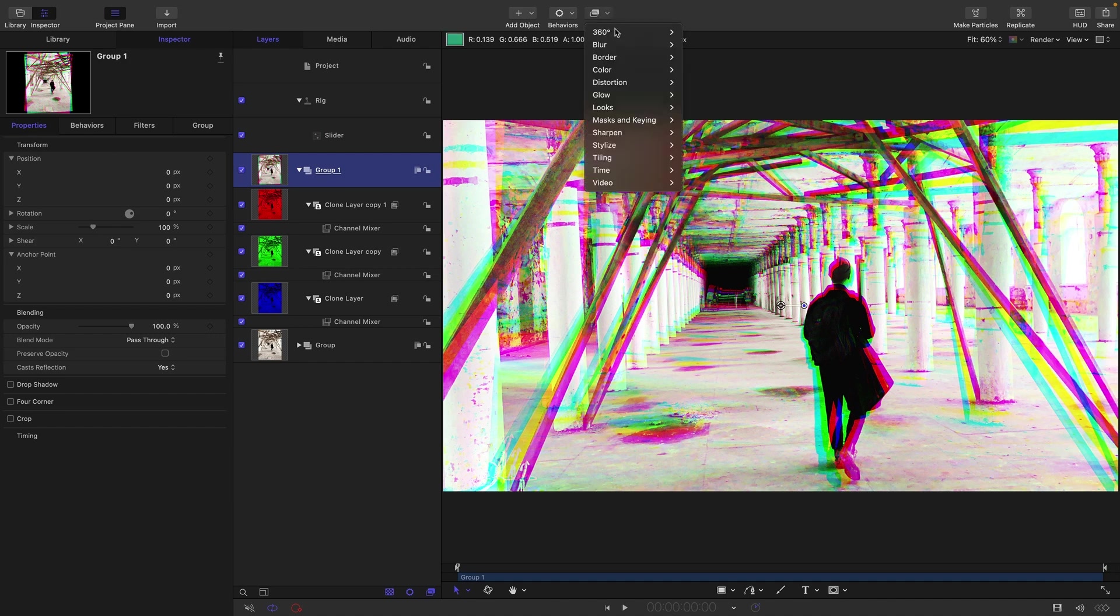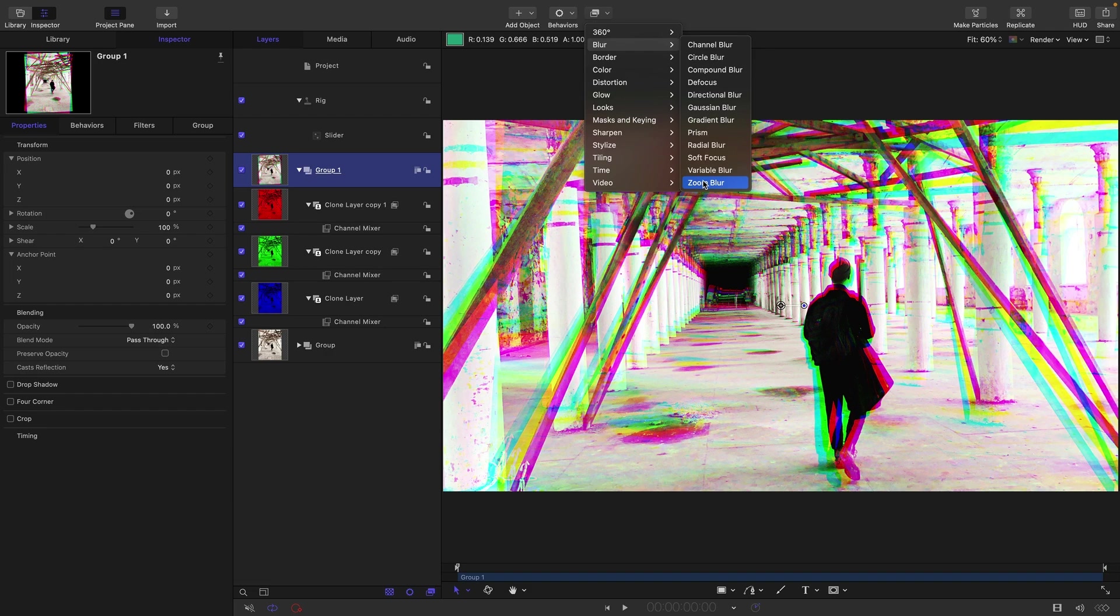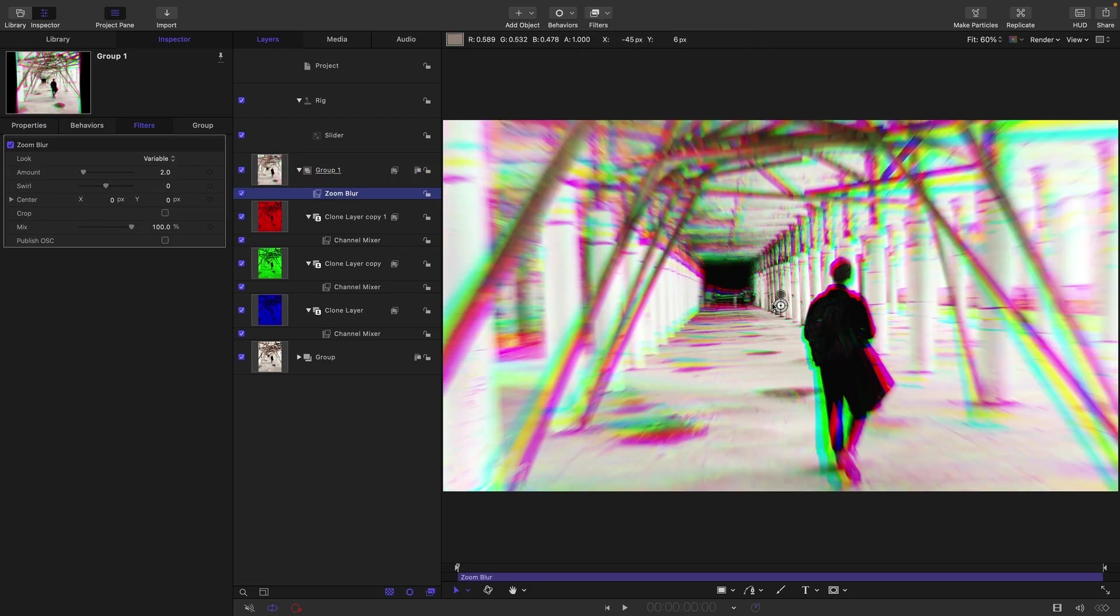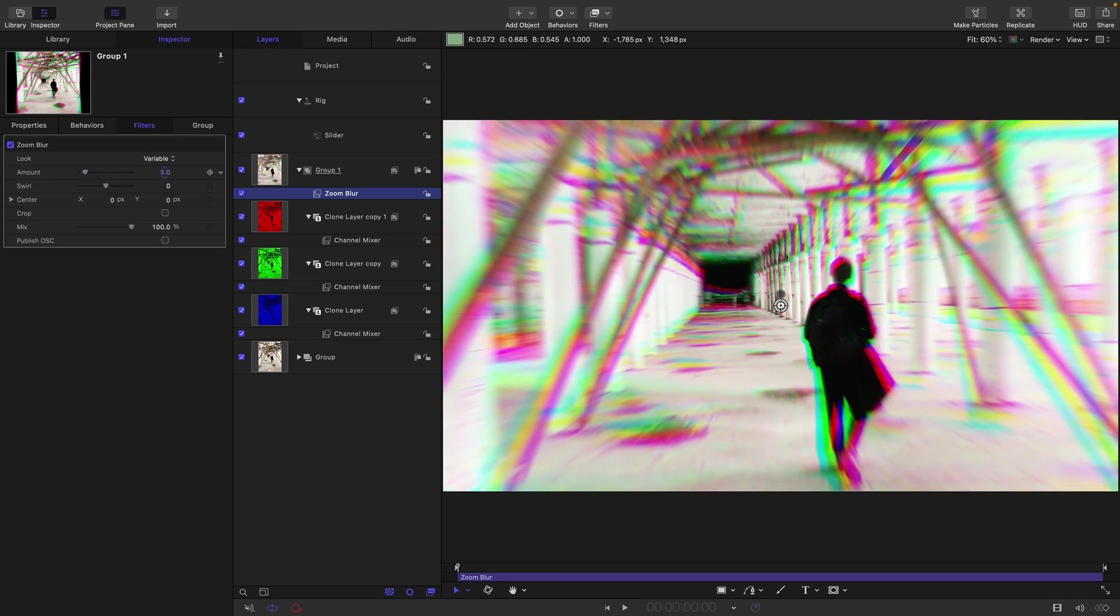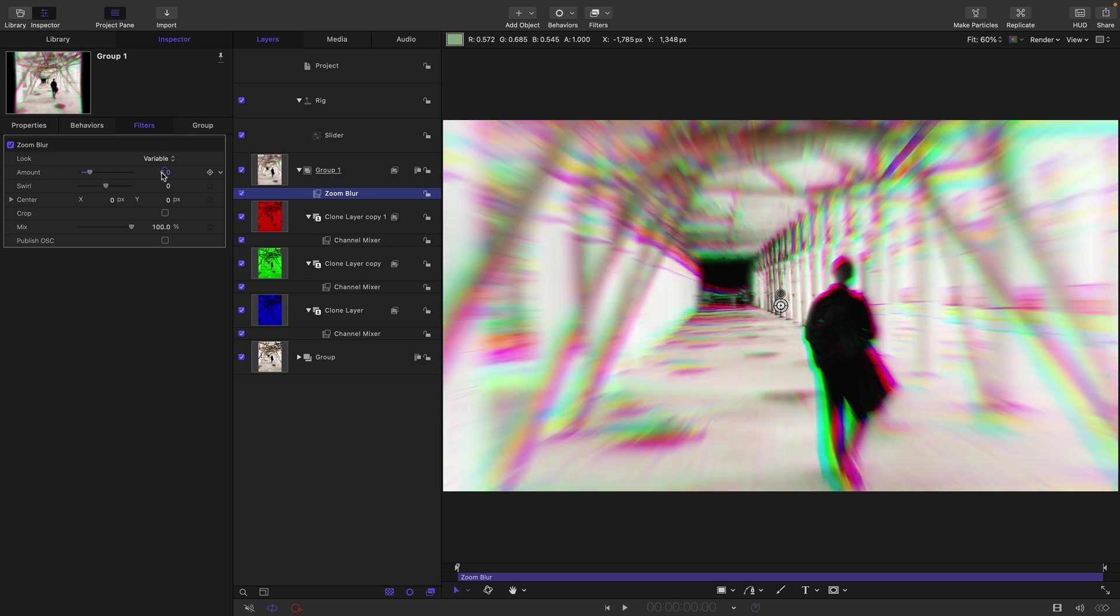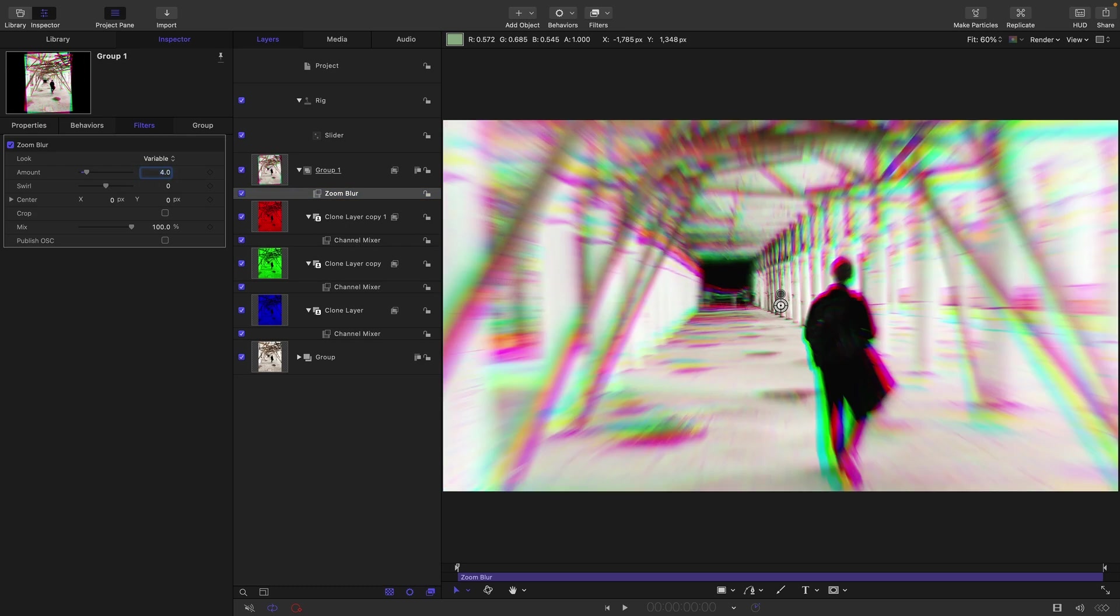The next thing we're going to do is select this group and apply a zoom blur to it. This is where it's going to look nicer than the prism blur because we're getting that really rather dramatic way of blending those layers. We can increase that zoom blur a lot if we want, but I think let's just set it to something like four for the time being. And let's also make sure to turn on Crop.